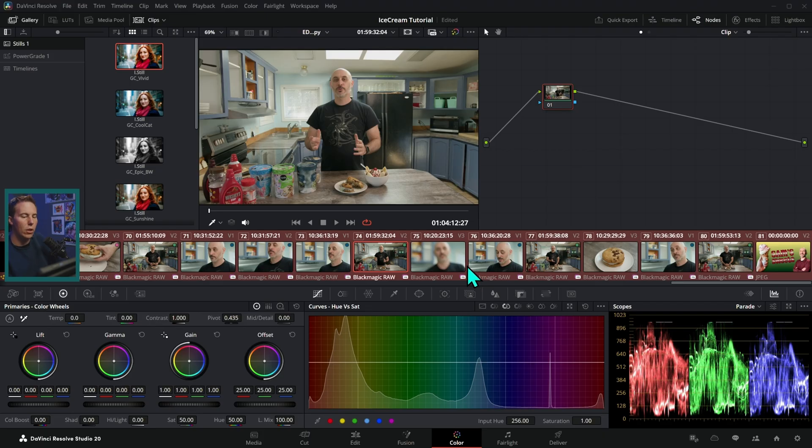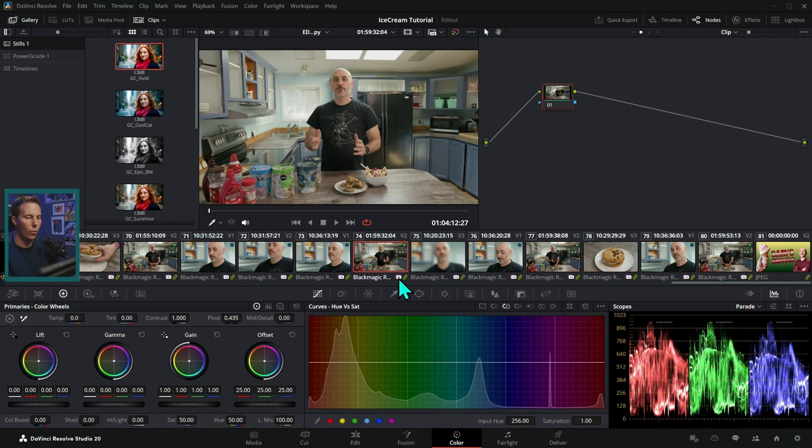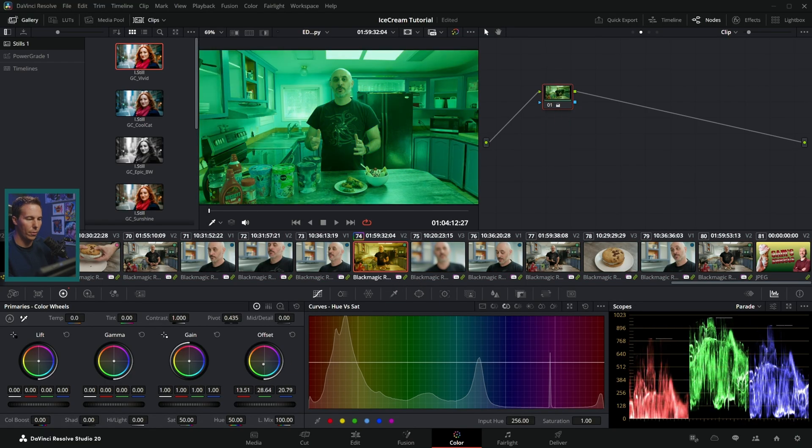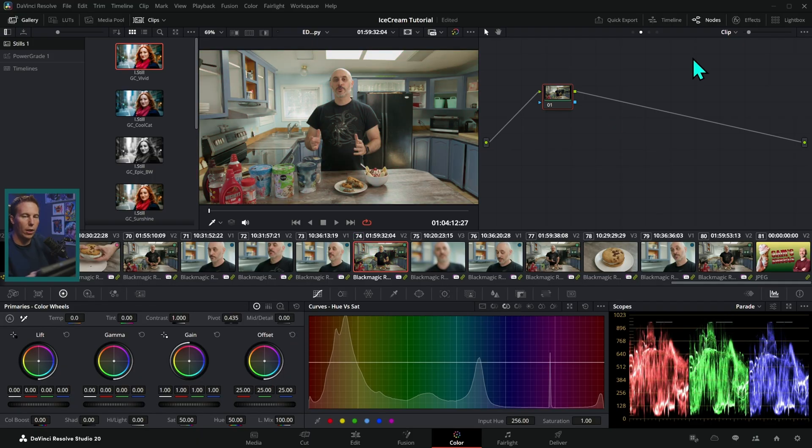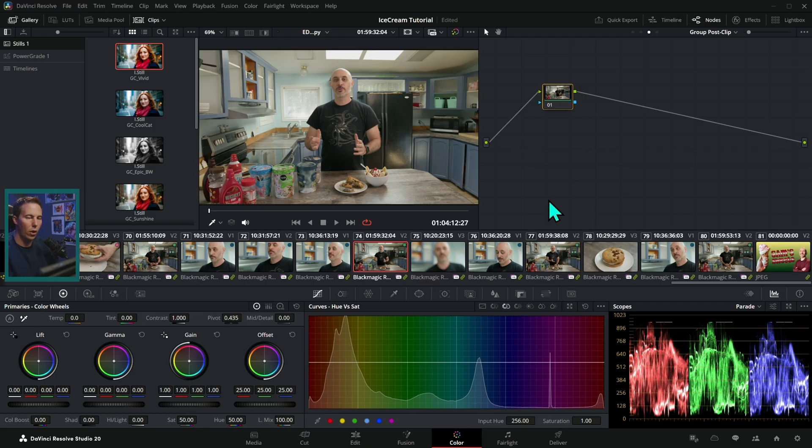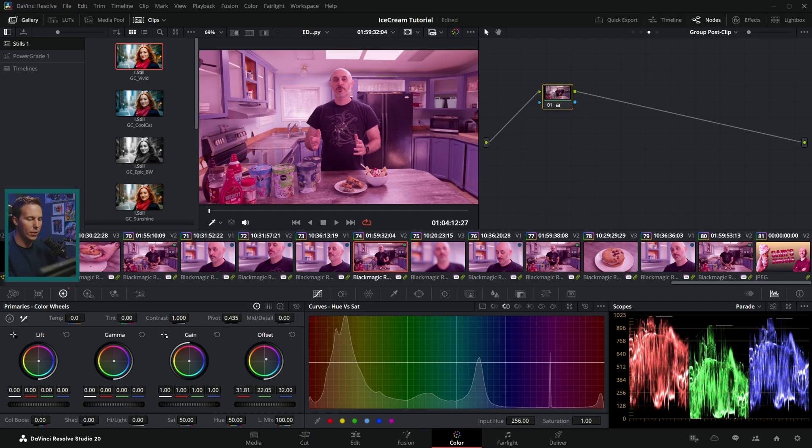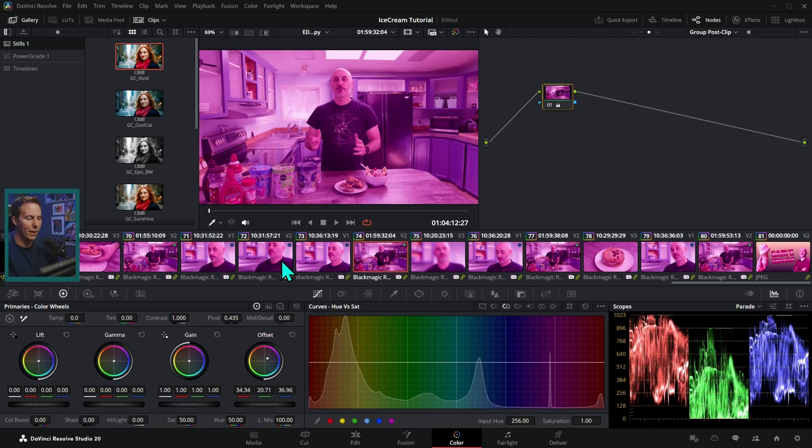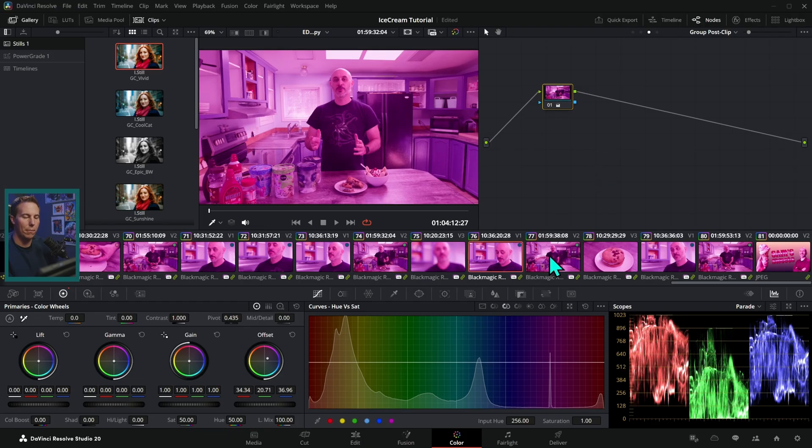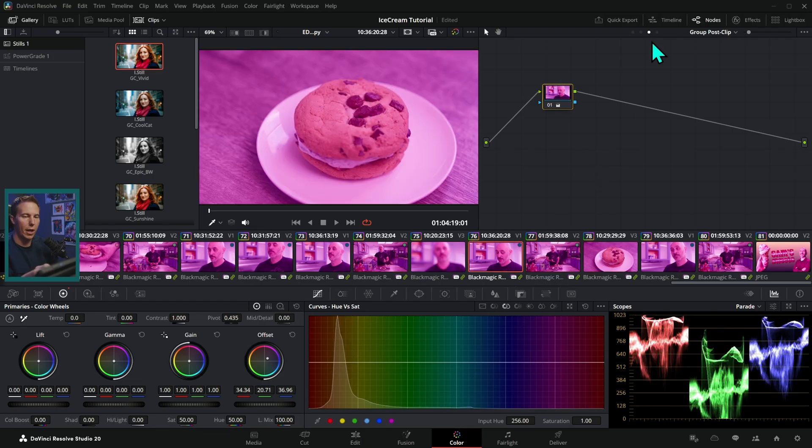What that's going to do is throw these all into a shared group. And so not only can we click on a shot and adjust its colors like normal, but we could go up here to where it says clip. And now we have this dropdown menu and we can select group post clip. And this is going to give us a node graph that is shared in between all of our clips. And so if I make this really pink, all of our clips turn pink. These are also highlighted in yellow.